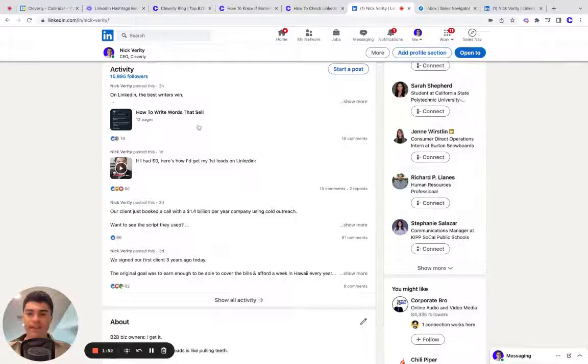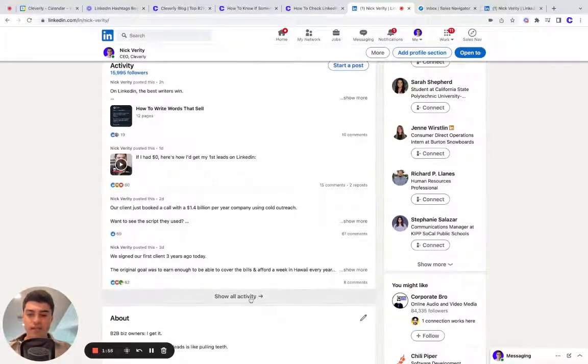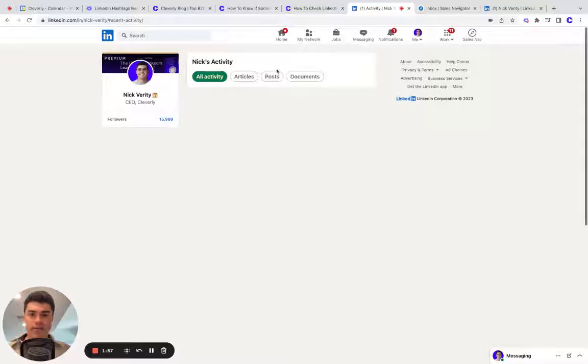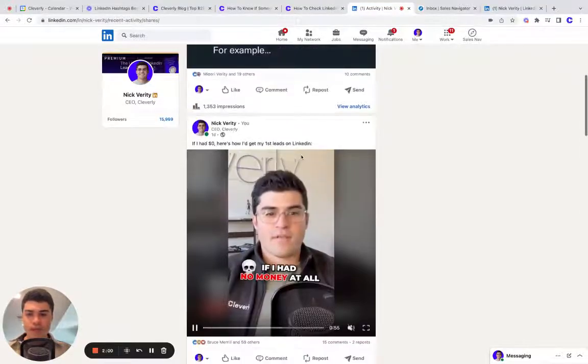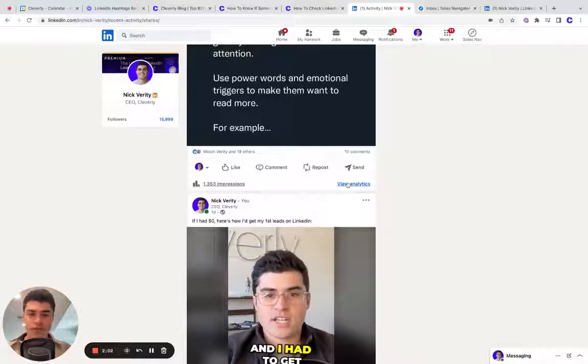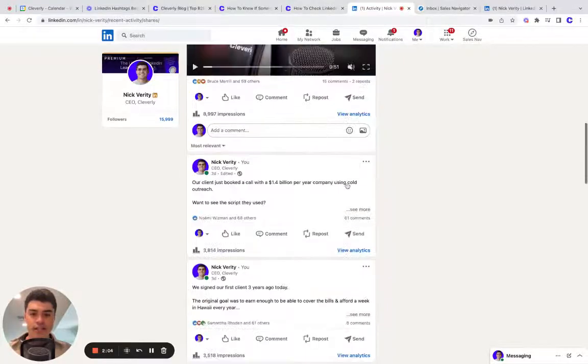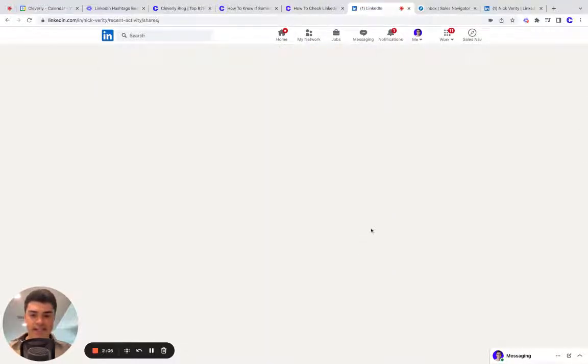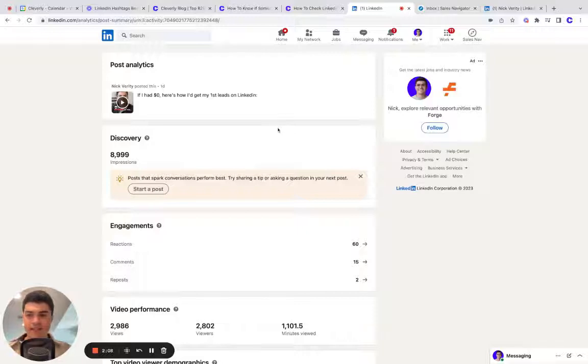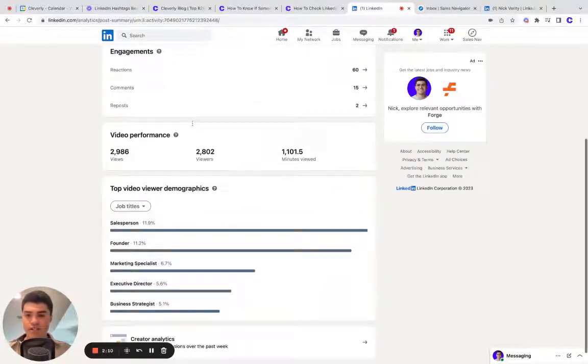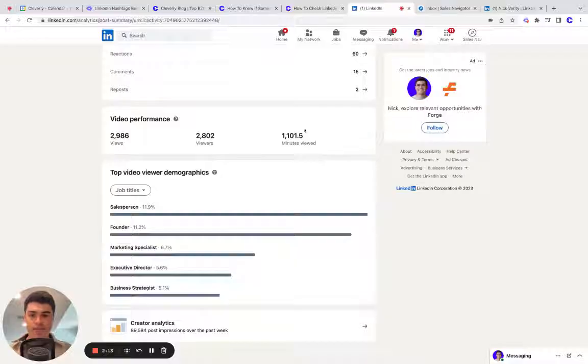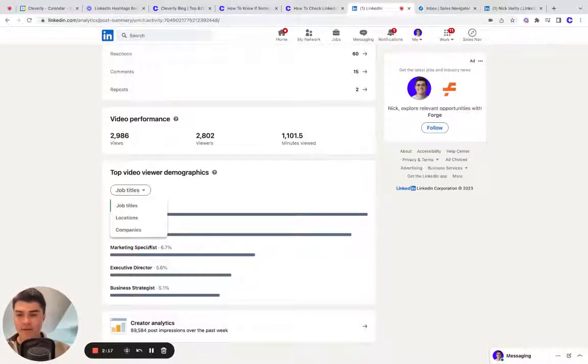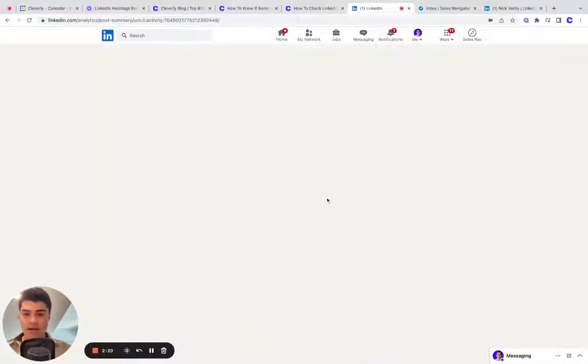And then if you want to see analytics on specific posts, click show all activity on your account, click posts. And then underneath each post, you'll see impressions. Just click view analytics to see the analytics of that specific post. And you'll see impressions, reactions, views. In this case, it's a video and then more demographics that you can scroll through. And then a shortcut back to creator analytics.